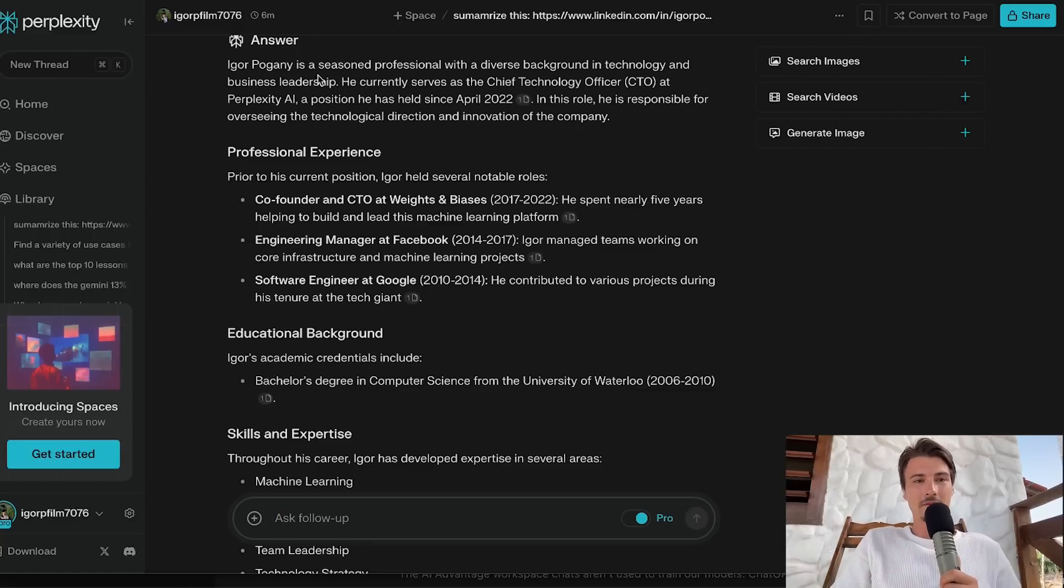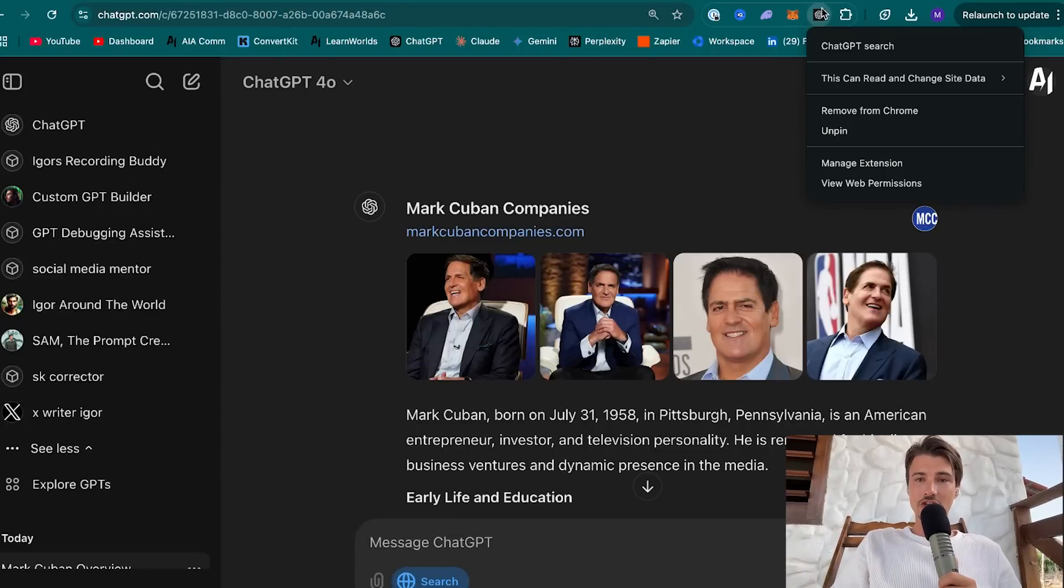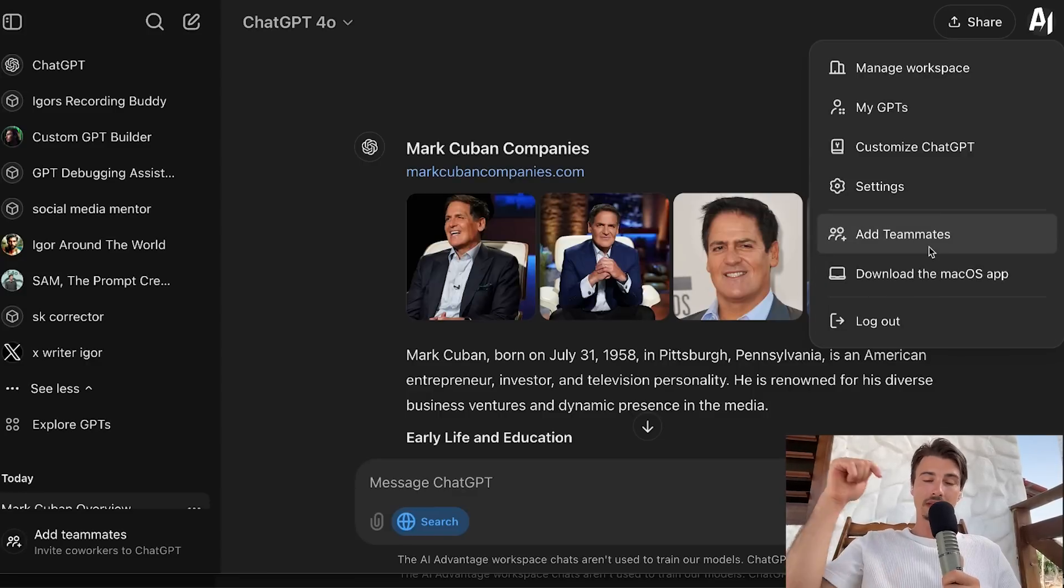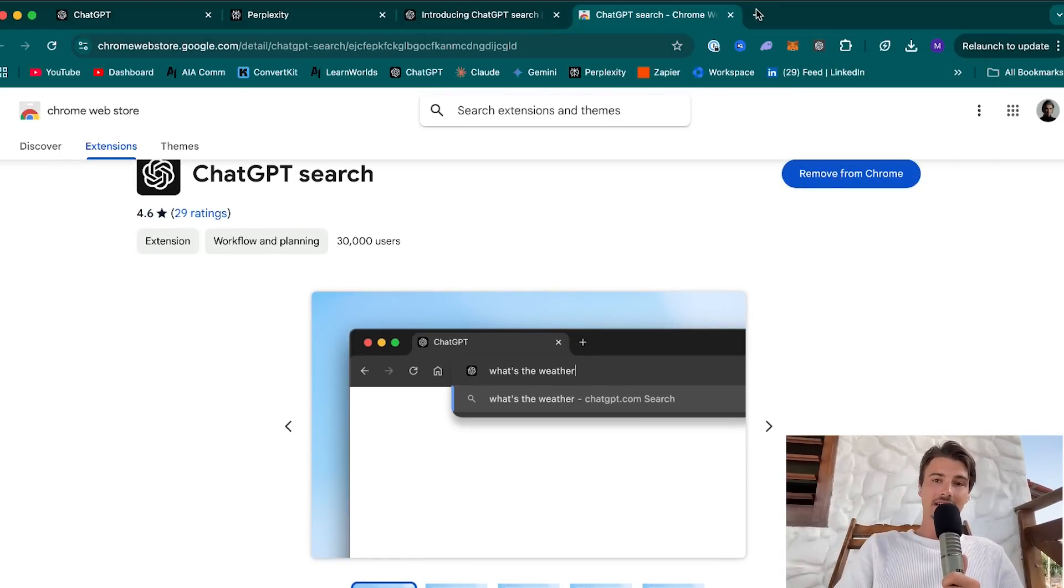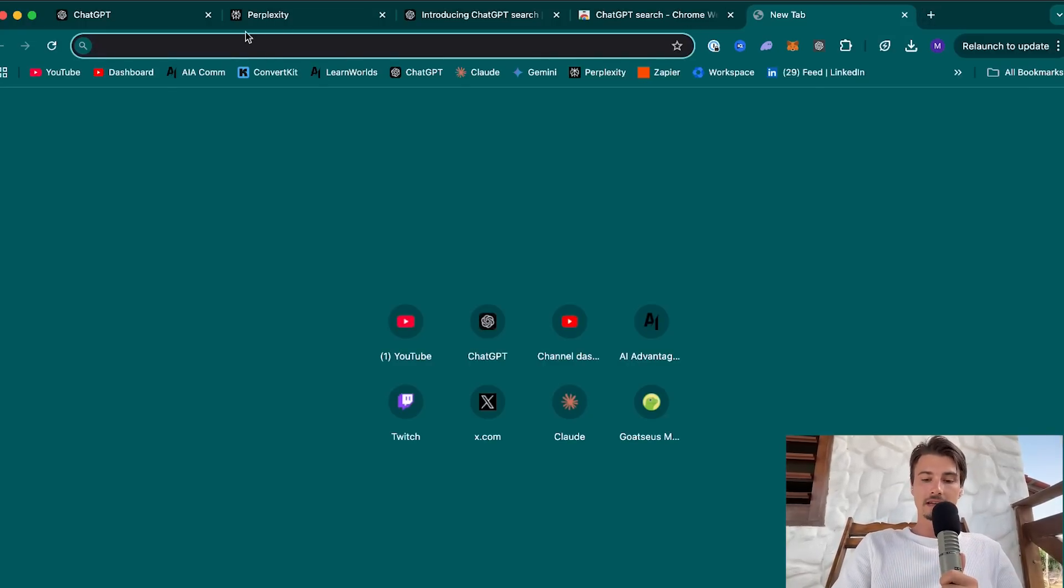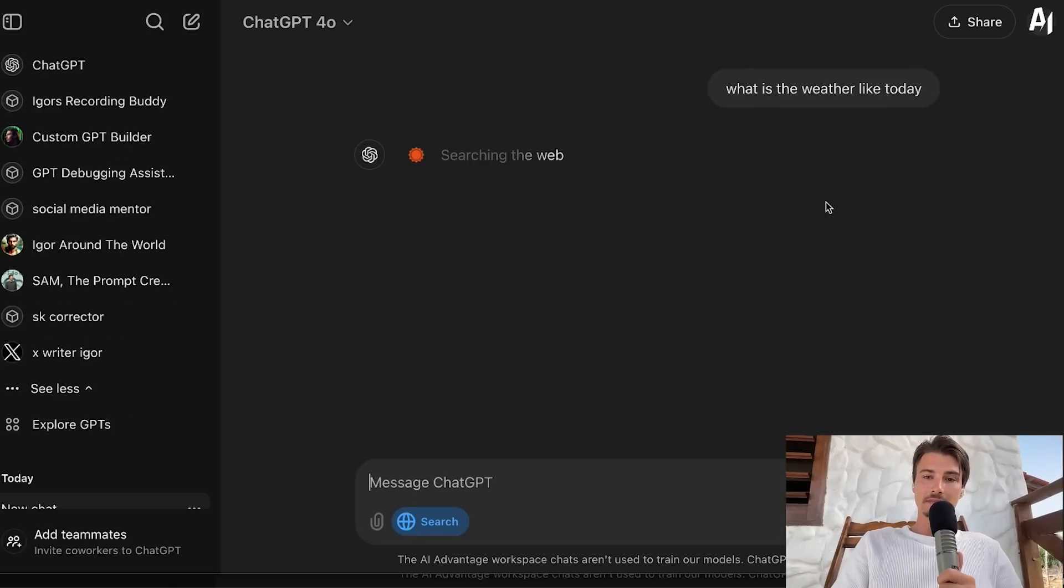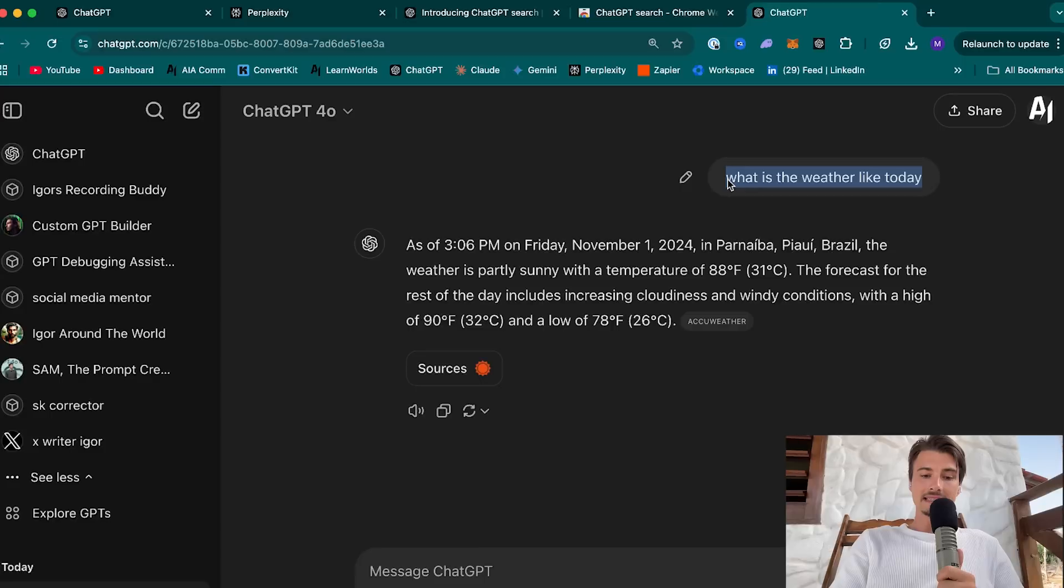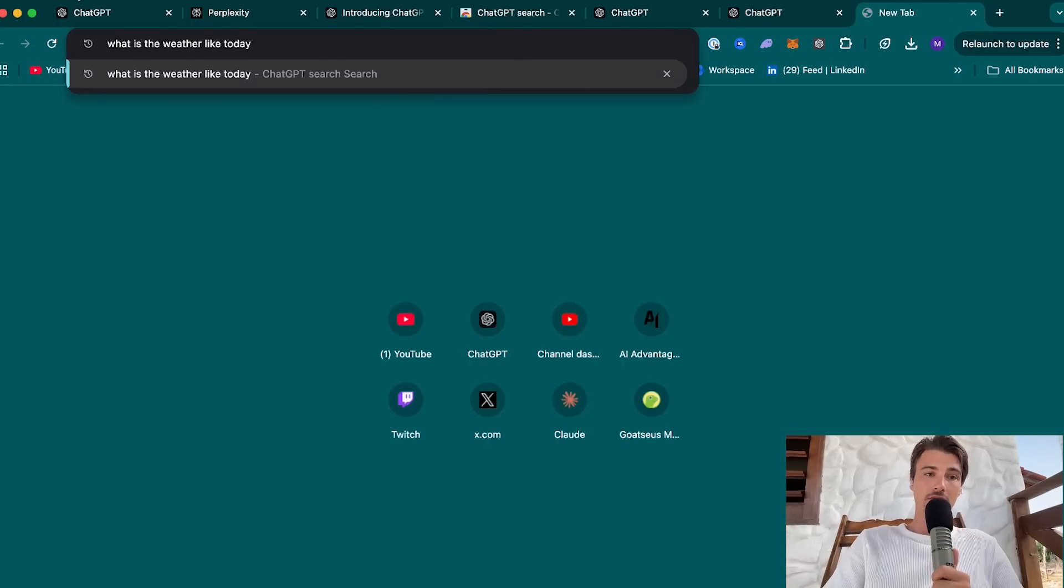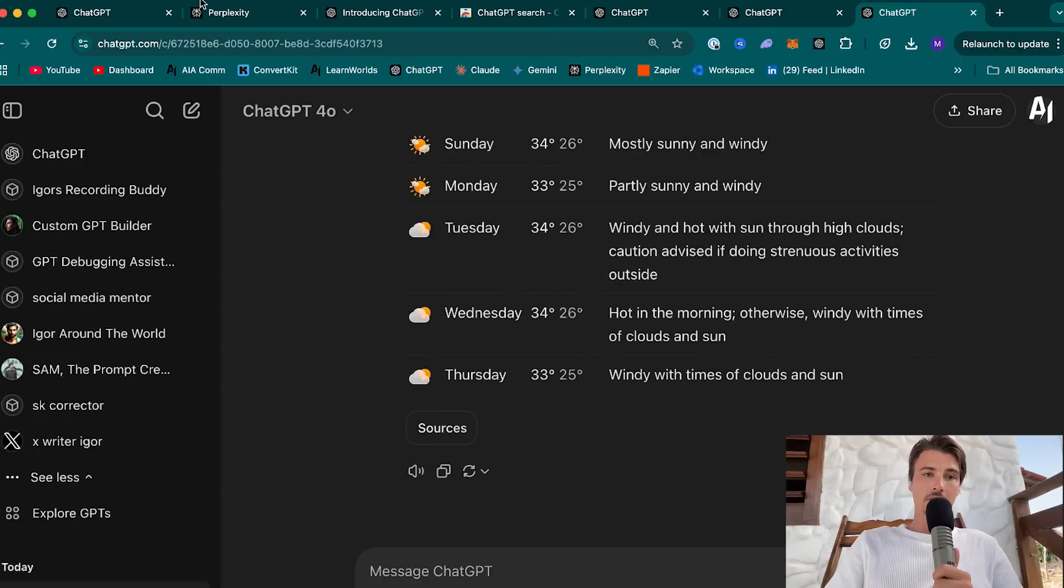And there's one more thing we need to talk about here, which is this extension. I have a ChatGPT Search extension active here. There's a button here that says download the extension. I will also include a link in the video description below. What it does is one single thing. It changes that this bar up here does not go to Google, but it goes to ChatGPT Search. So if I look at something like, what is the weather like today? It will go straight into ChatGPT Search. It's aware of your IP address. So it knows where I am right now. Parnaiba, Brazil.